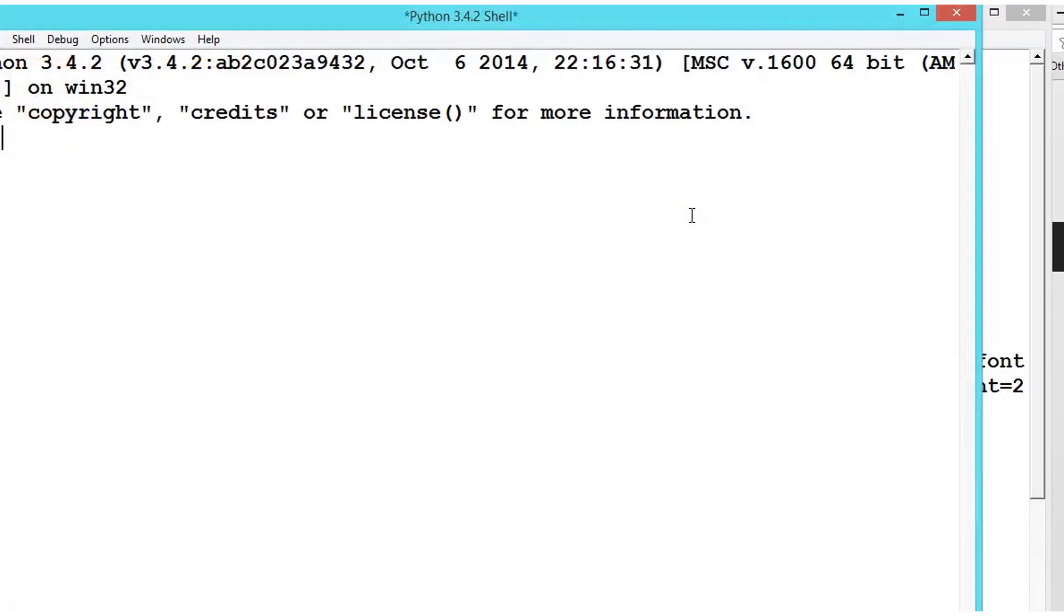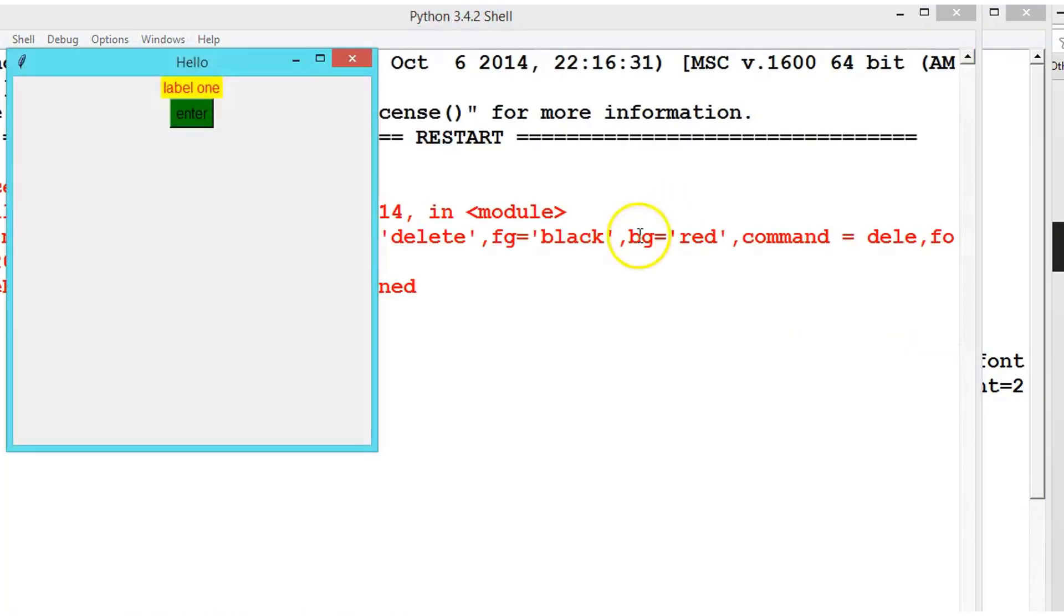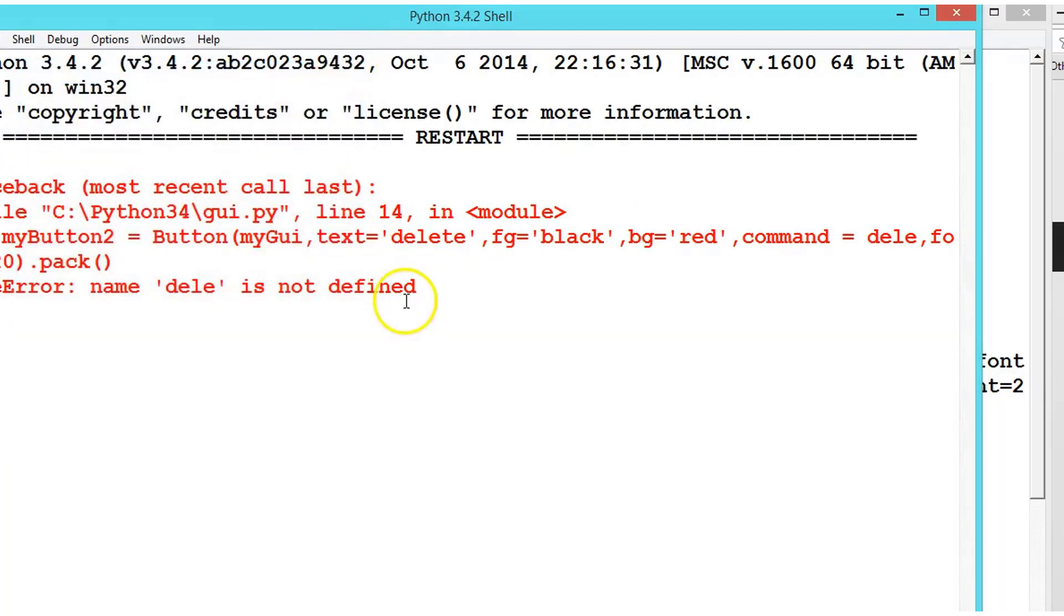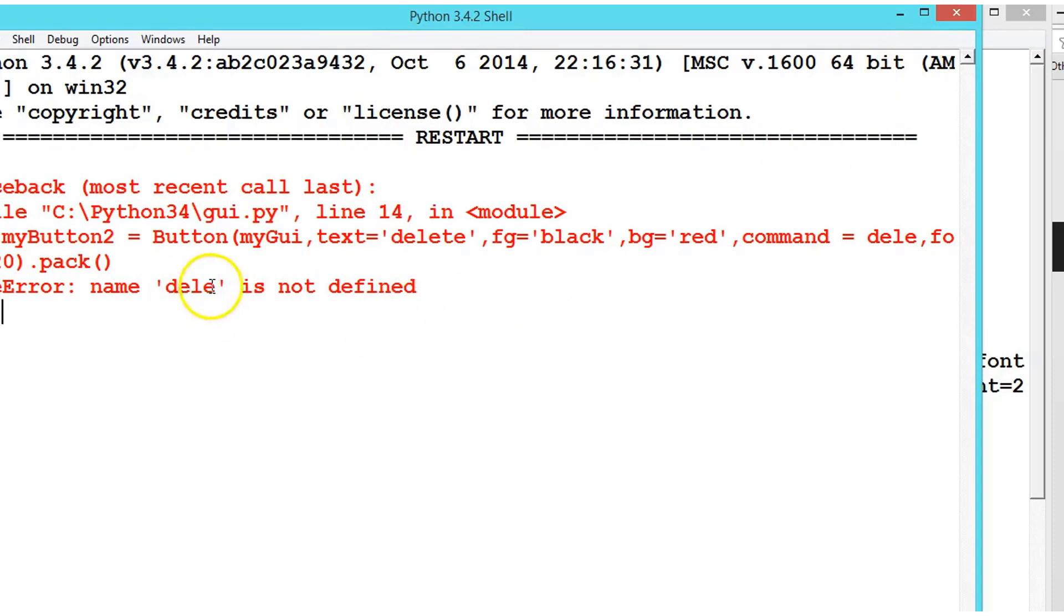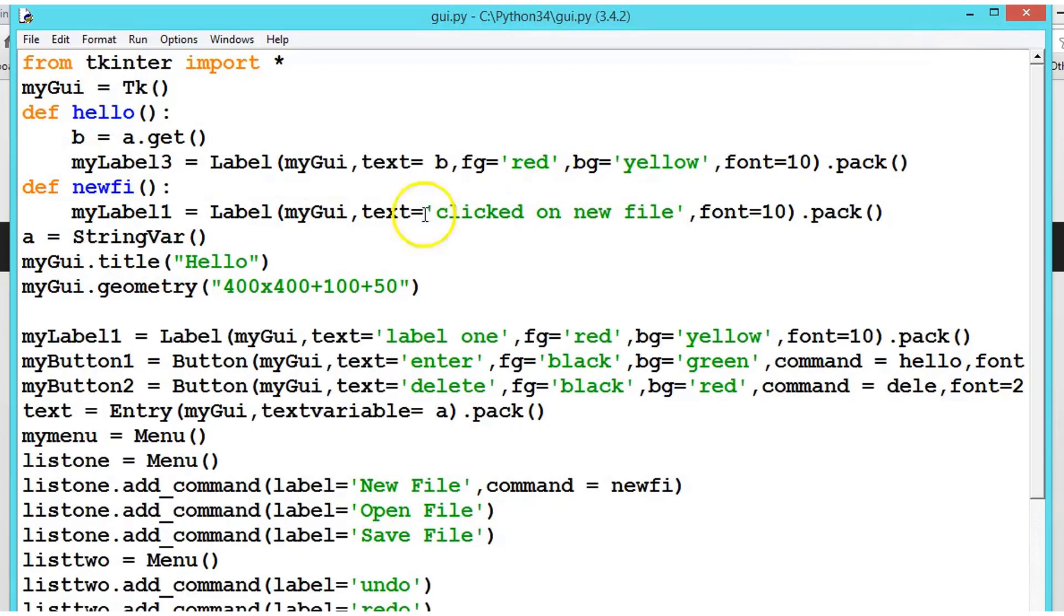There is some syntax error. Ok, so because we have deleted it, it is searching for the method. So let us copy this.